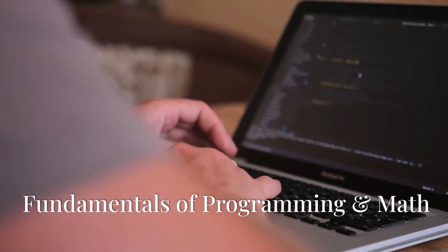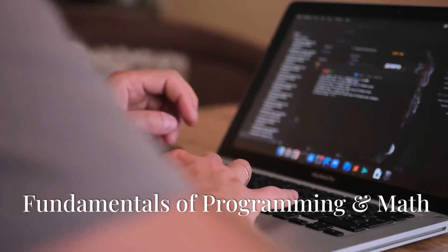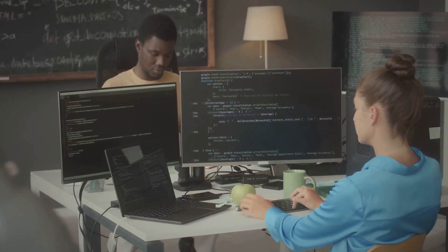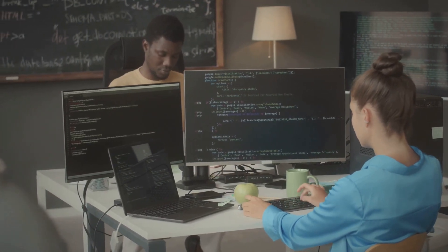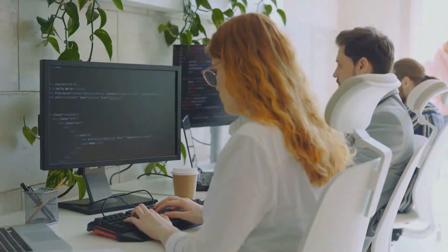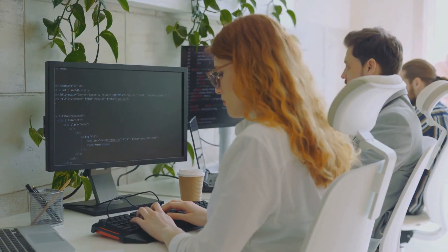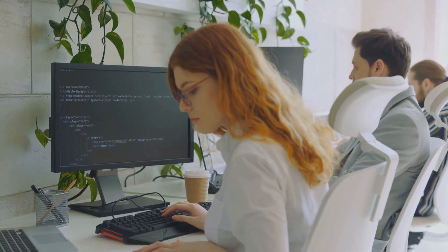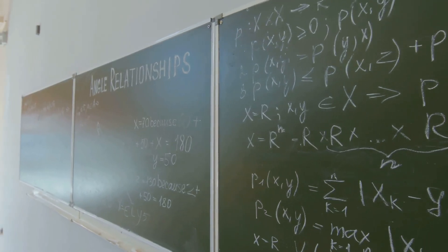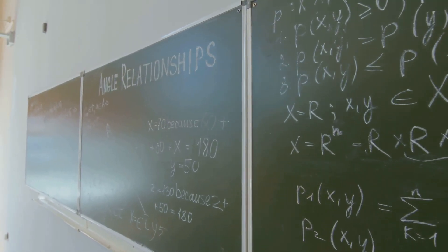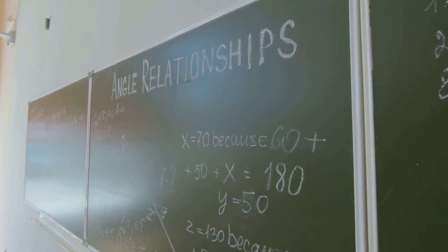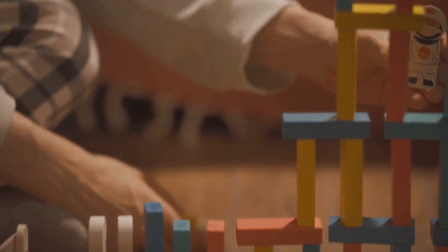Every masterpiece starts with a solid foundation. Begin by learning to code and mastering the mathematical tools behind AI and ML. Python is your go-to language. It's simple, yet powerful. Pair that with math essentials like linear algebra, calculus, probability, and data structures. Think of these as the building blocks for everything you'll create.